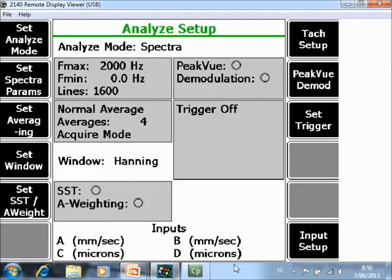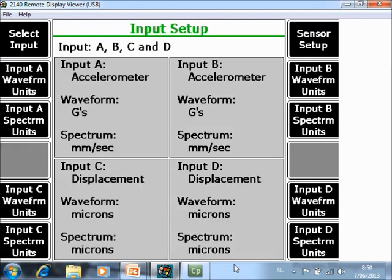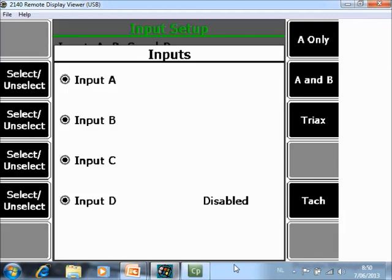Another setting and very important here is the Input Setup F12. Here you specify your sensors. And as you see select input F1. Here you can choose how many sensors you want to use. And how many points you want to measure simultaneously.